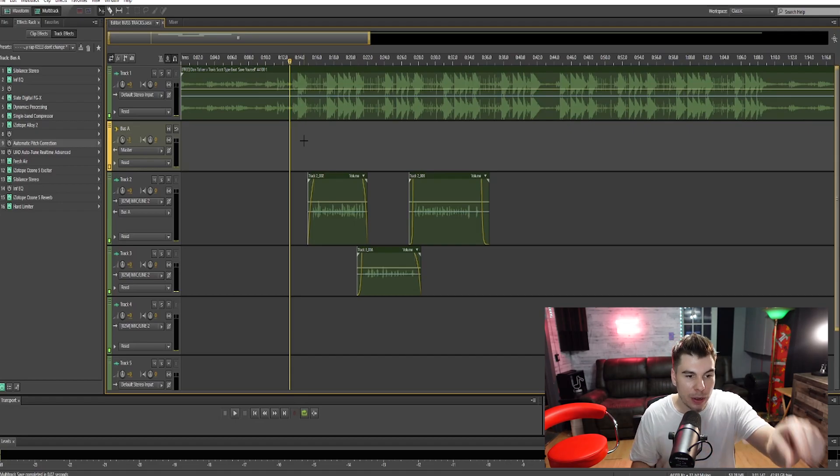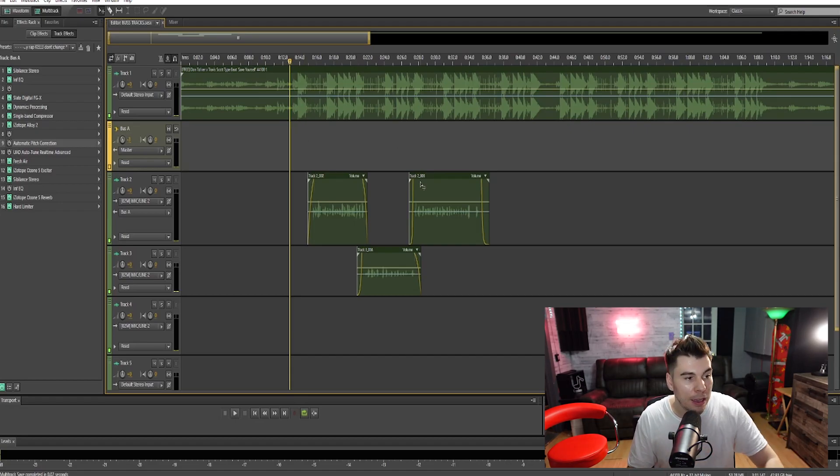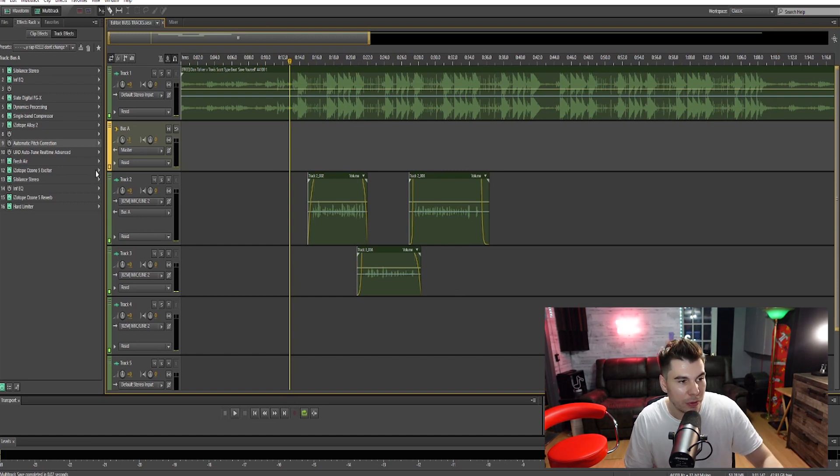As you guys can see, I just punch in back and forth, and if I want to change the effects of the verse I only have to change one thing on the bus track. I just wanted to make this quick little video to show you guys how to bus your tracks. I'm sure a lot of you already know how to do this, but for those who don't — hope you enjoyed this tutorial. Go bust your tracks, it makes everything a lot easier. I'll see you guys soon with another video, peace.